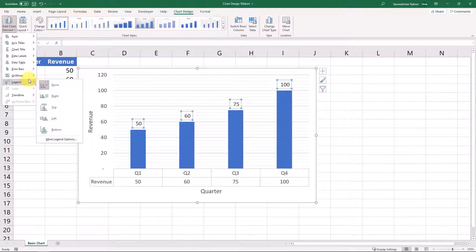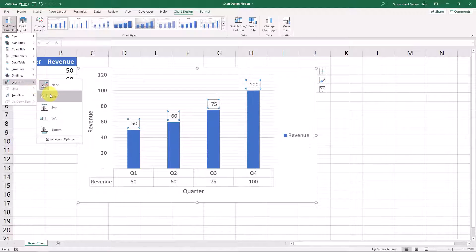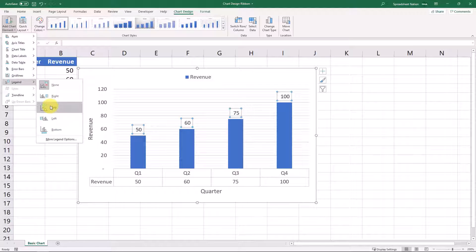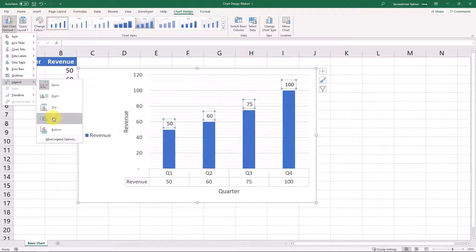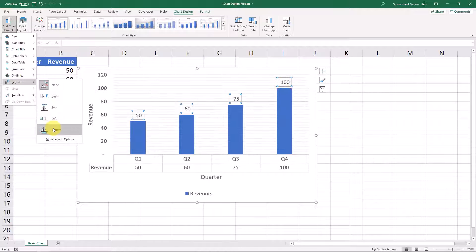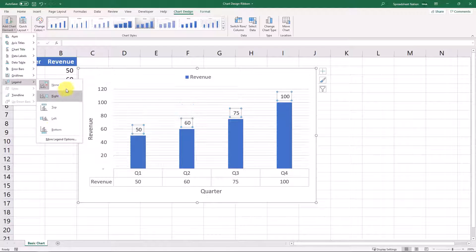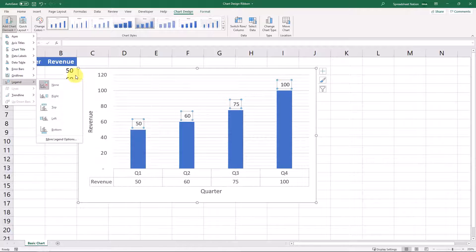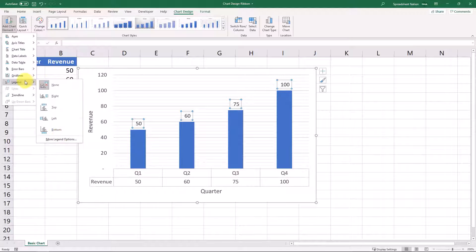And then a legend, our graph right here only has revenue that we're graphing, but if you were graphing something like net income or number of orders or something like that, you could choose to have a legend for what each bar looks like. And then you can see you can put it a number of different places within your graph.